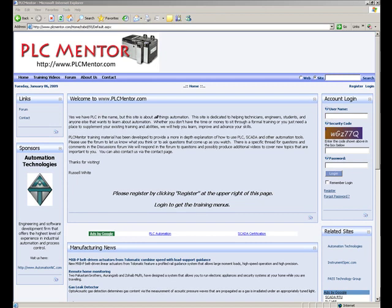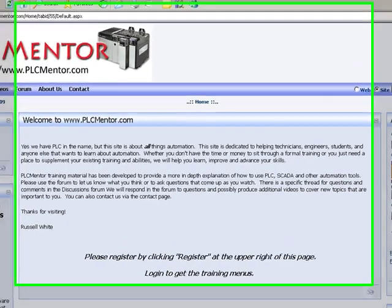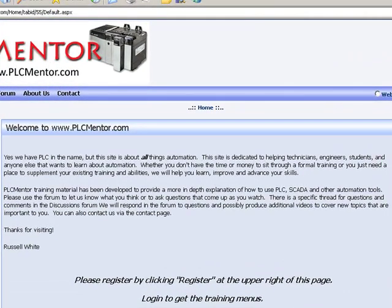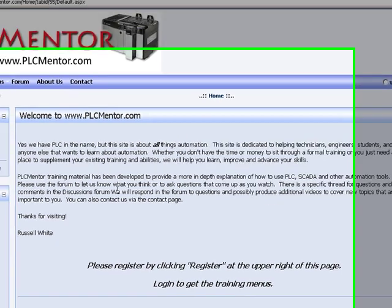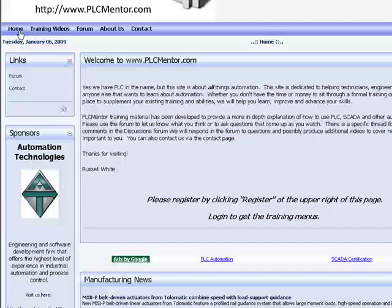So what is this plcmentor site? Plcmentor is a site that is dedicated to training, and primarily automation training. So whereas PLC is in the name, and yes, it's something that we will hit upon, there's a lot of different things about automation that we hope to go into right here.